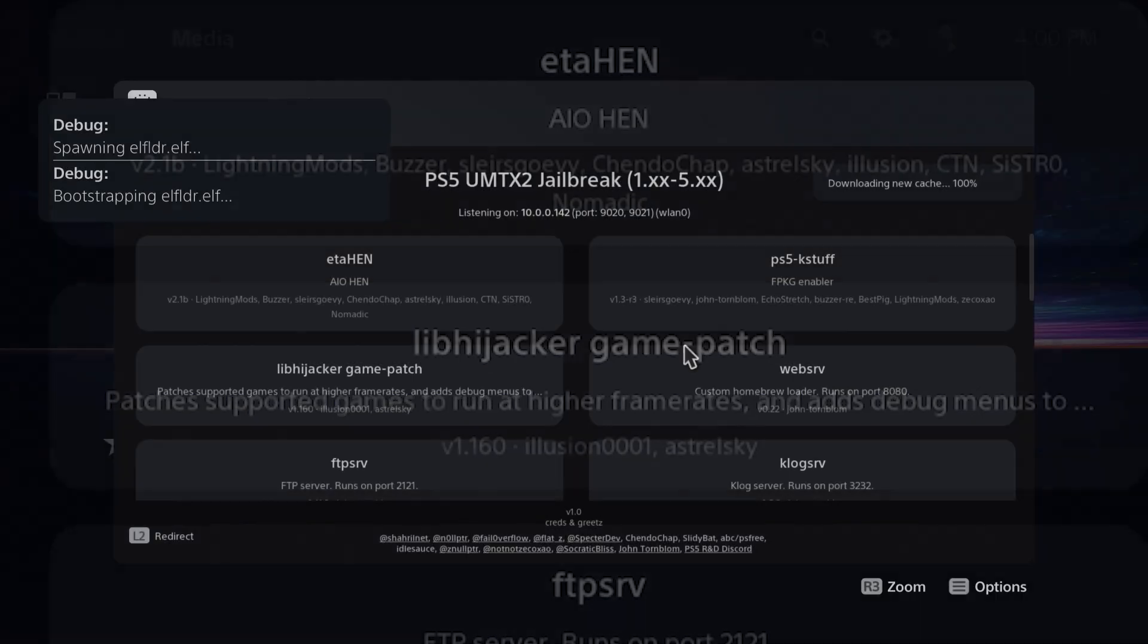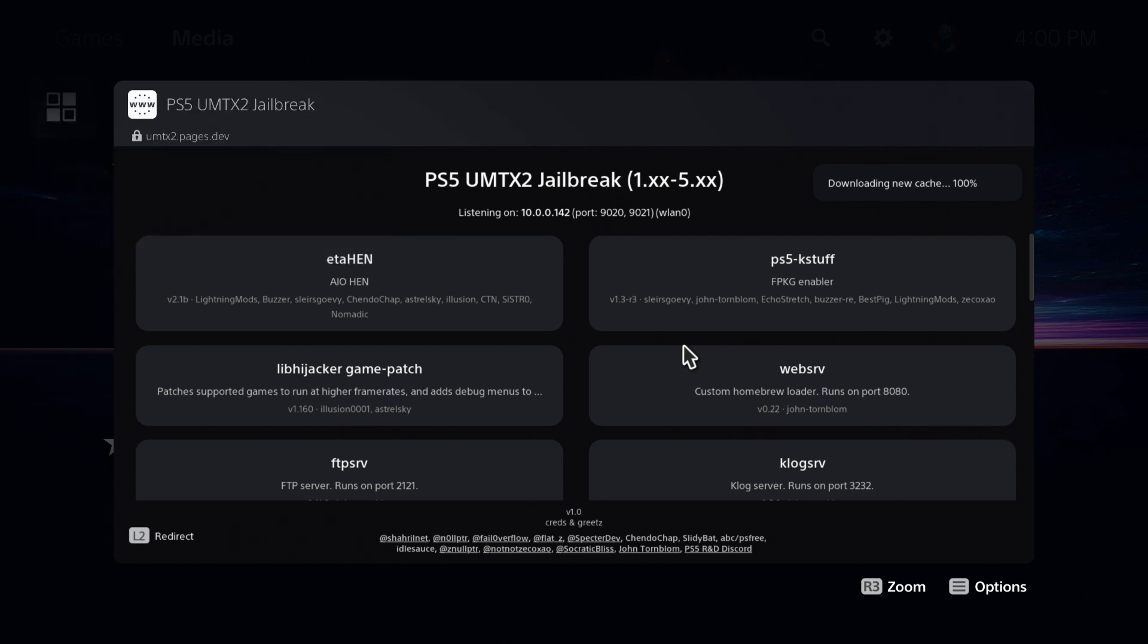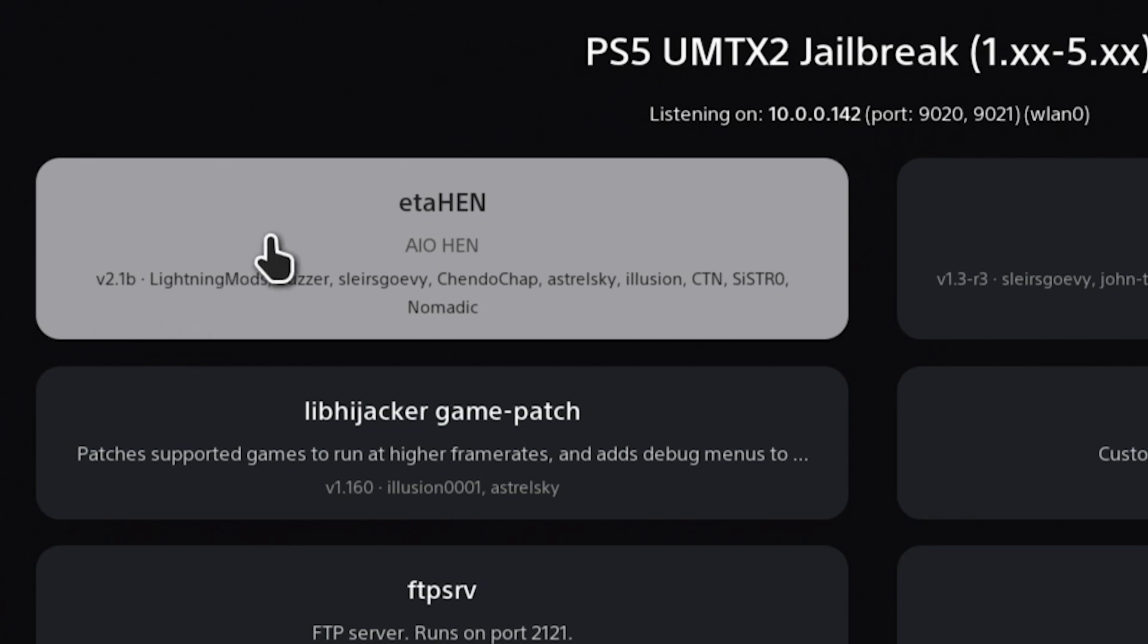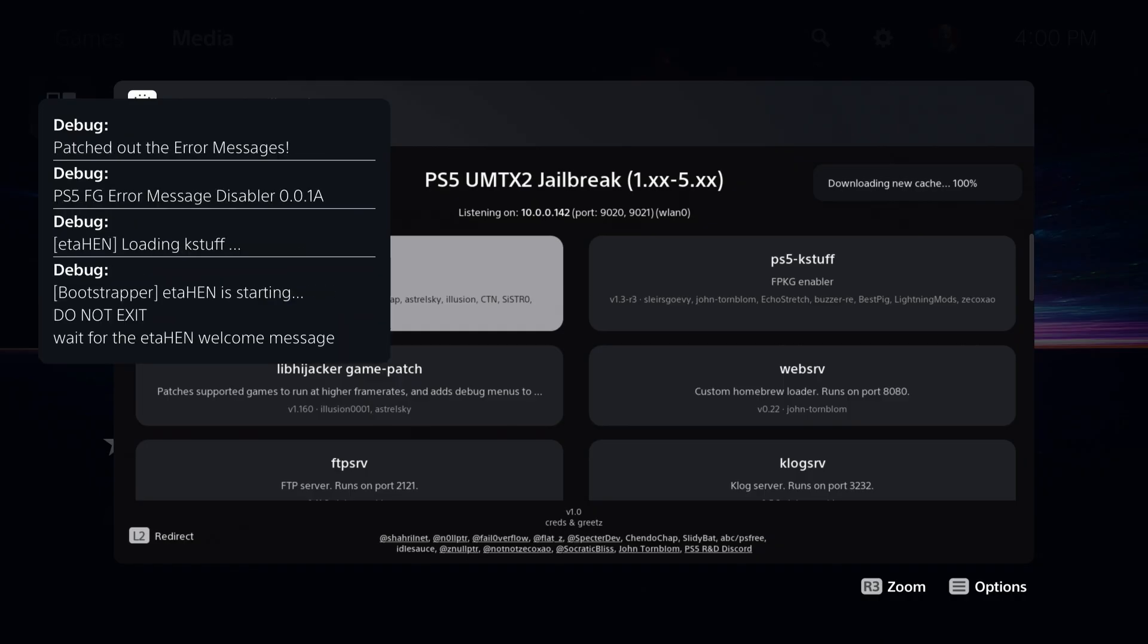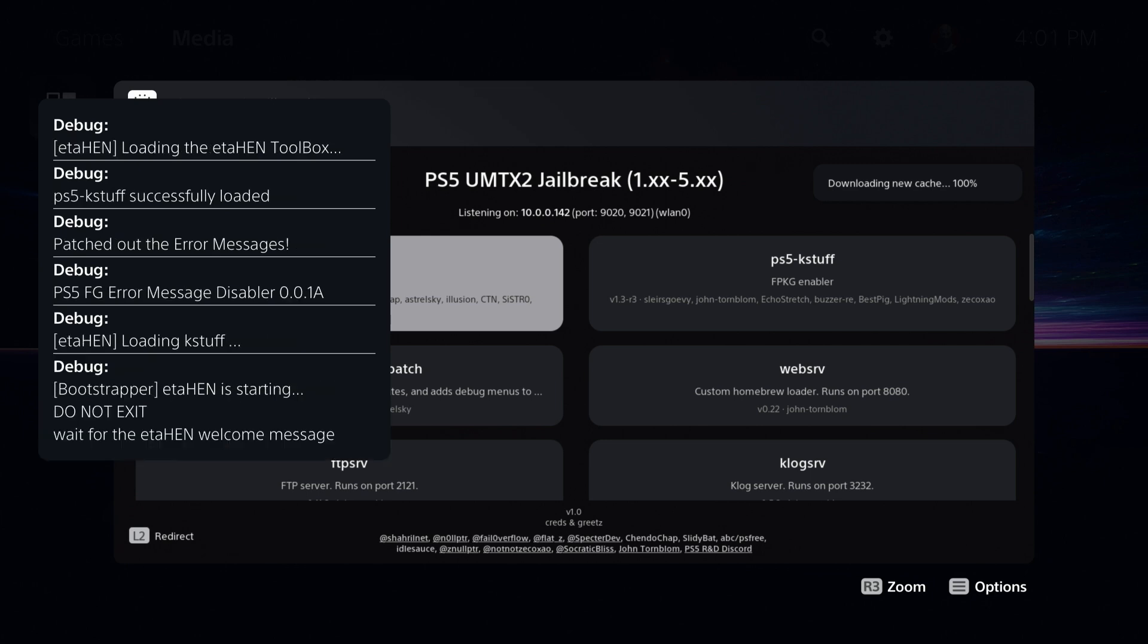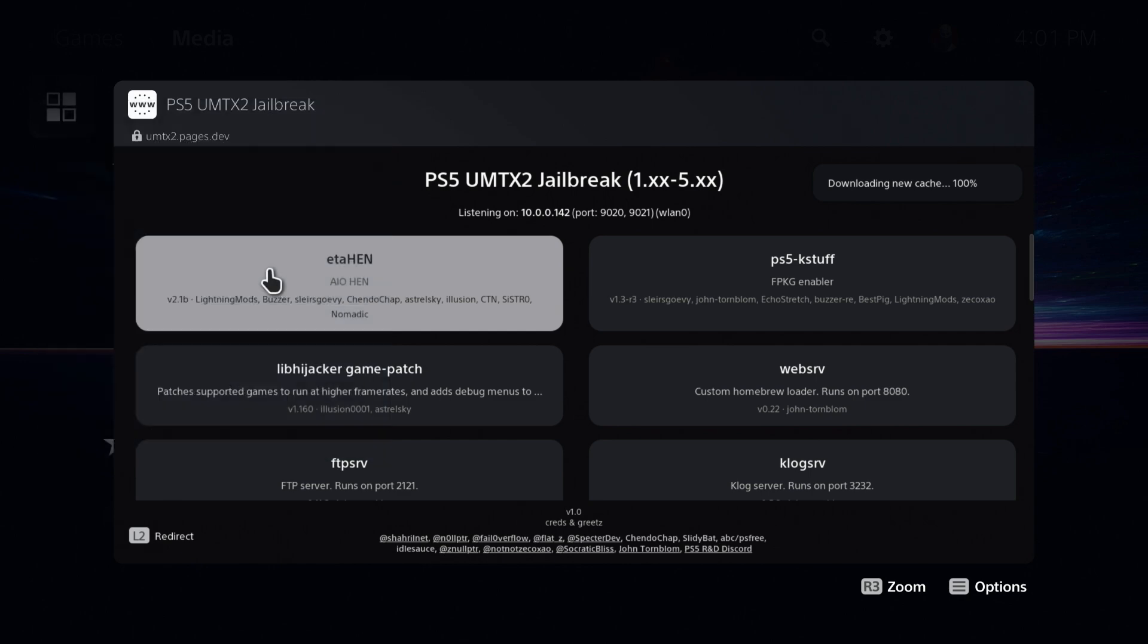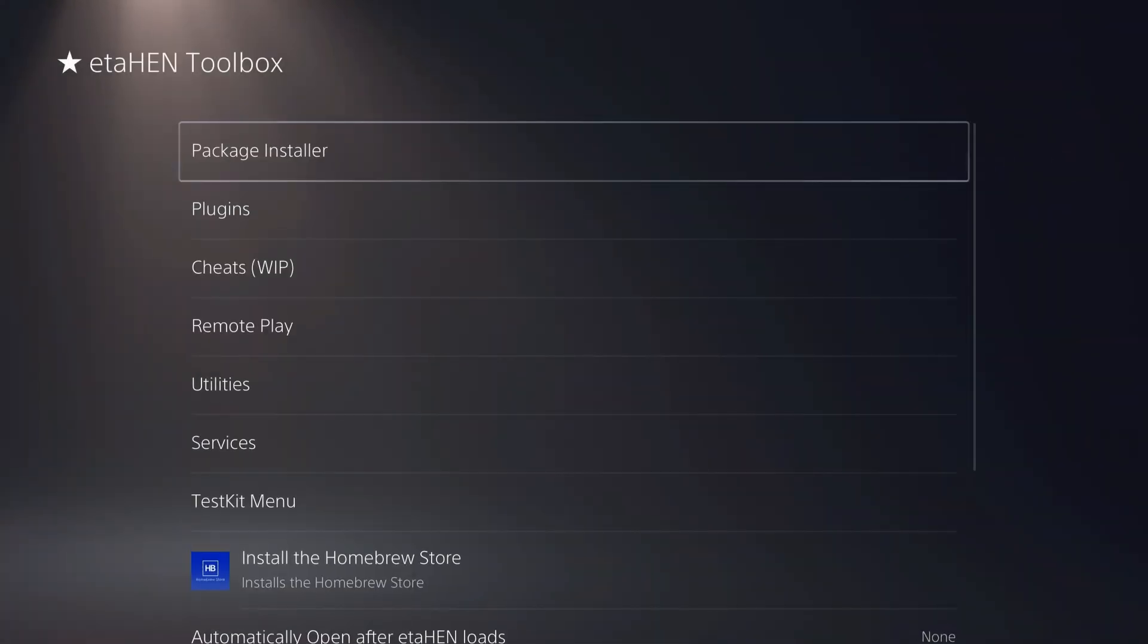Okay, super, super, super fast with UMTX2. I'm always just so amazed at how fast that runs. Okay, so right here you can see that ETA HIN has been included and it is 2.1b. So we just need to hover over this and press X and then give this just a few moments here in order to get ETA HIN loaded up. Okay, and it looks like it is loaded up now. So we will just jump over to debug settings as a quick test and there is ETA HIN.